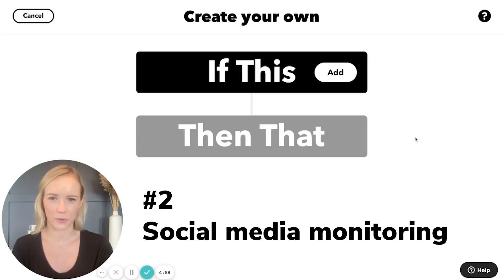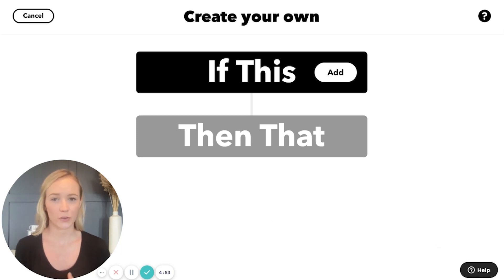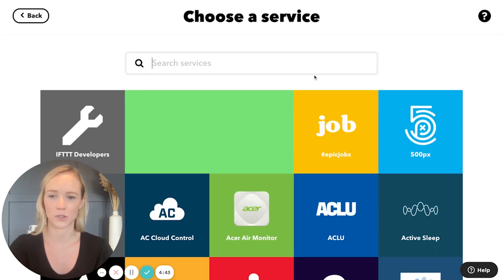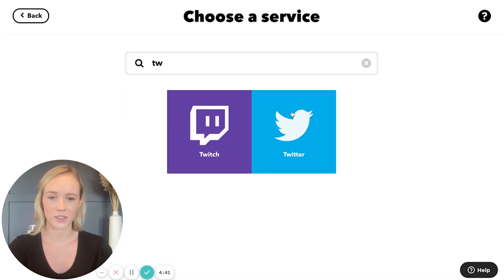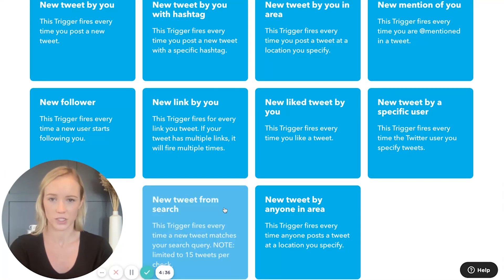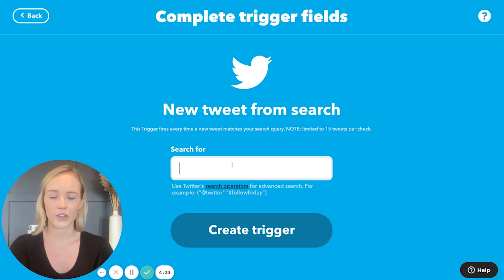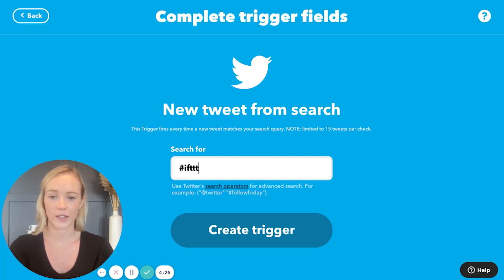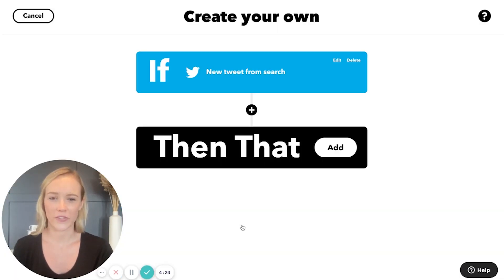The second applet we're going to make is for social media monitoring. You can use this for Reddit or for Twitter — it really depends on where people are having conversations about your brand or what you want to know about what people are talking about. We're going to use Twitter as an example. So as your trigger service, select Twitter and scroll down to new tweet from search. Here you can input either your handle or a hashtag that's relevant to you. I'm going to input hashtag gift and create that trigger.